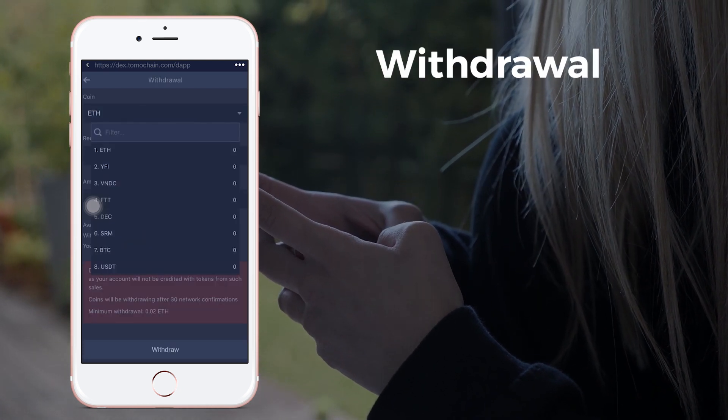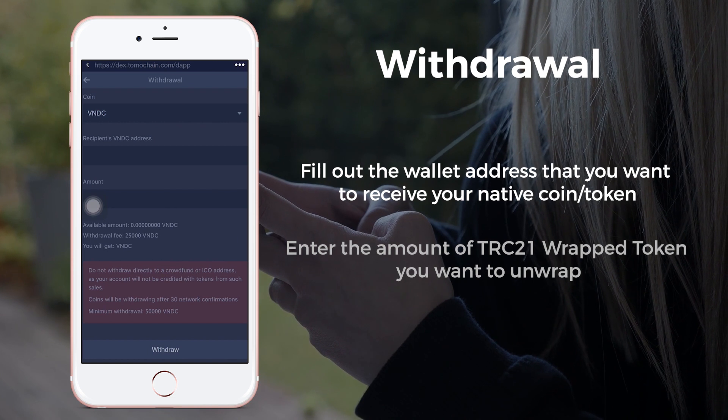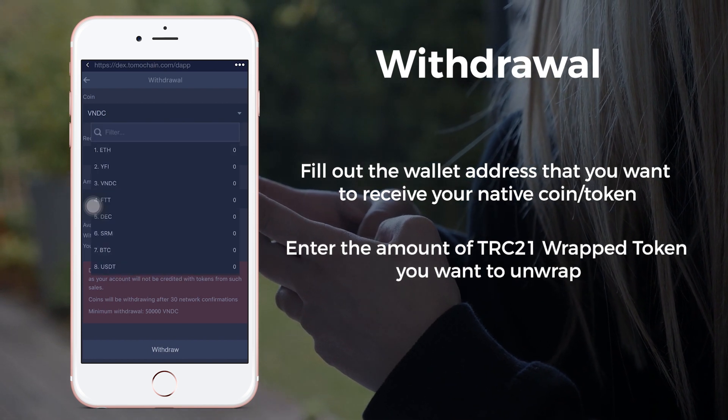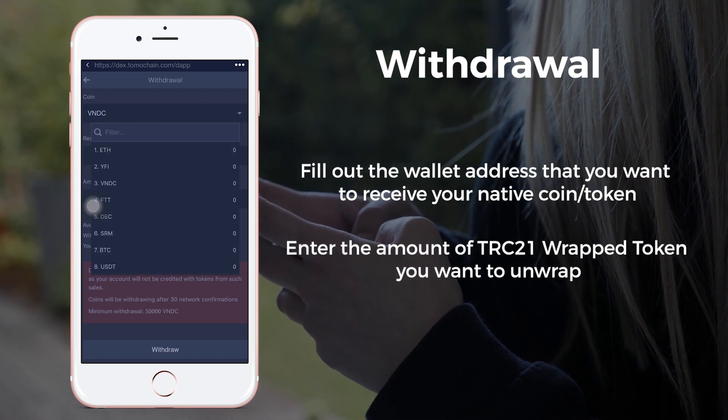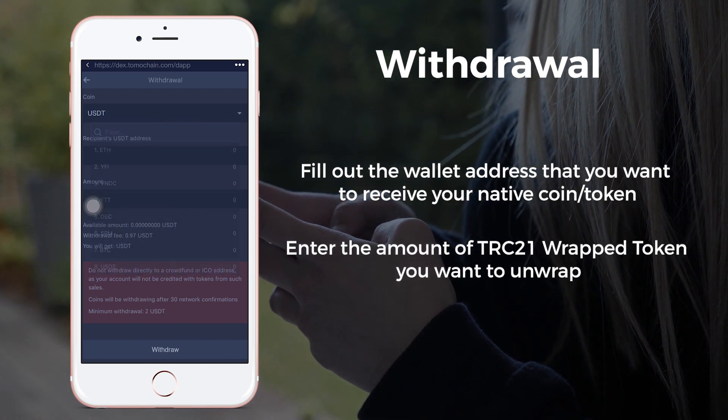To withdraw, click on the Withdraw button and select your desired token. Fill in your receiving address and the withdrawal amount to complete the transaction.